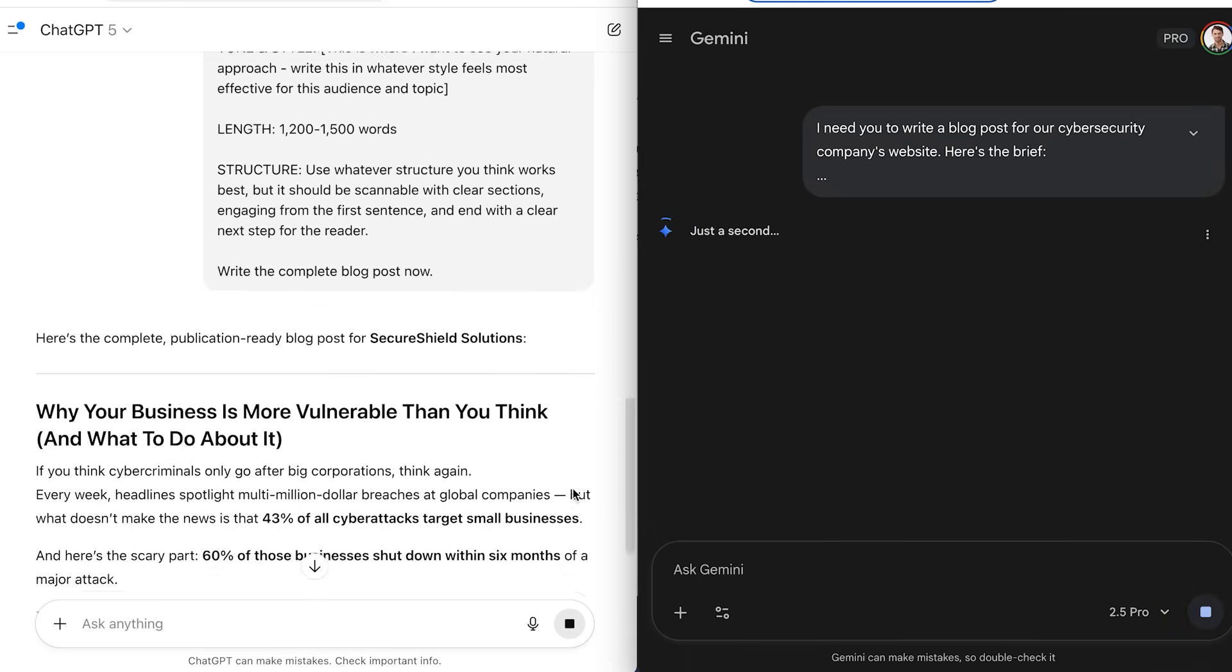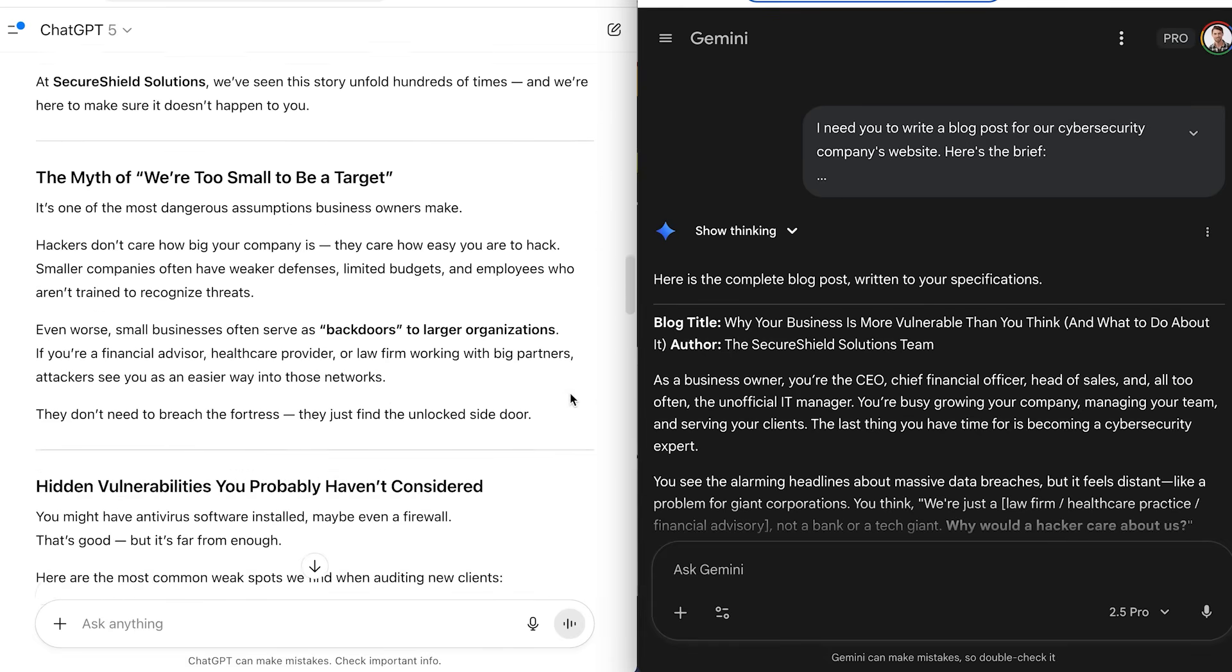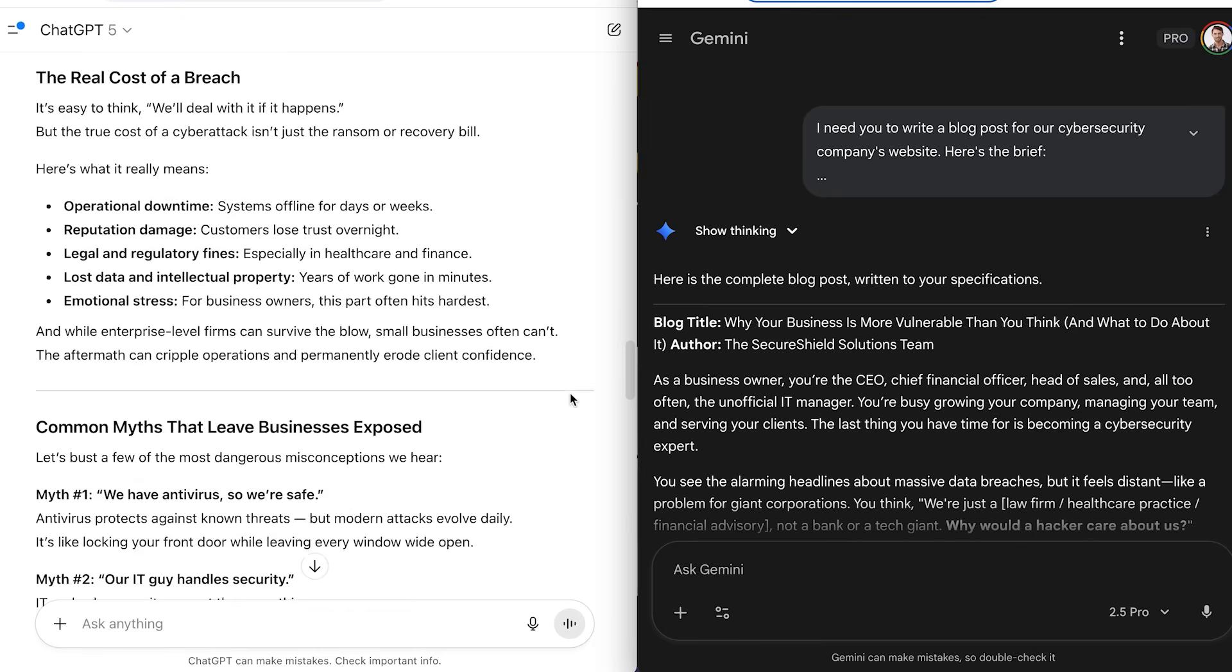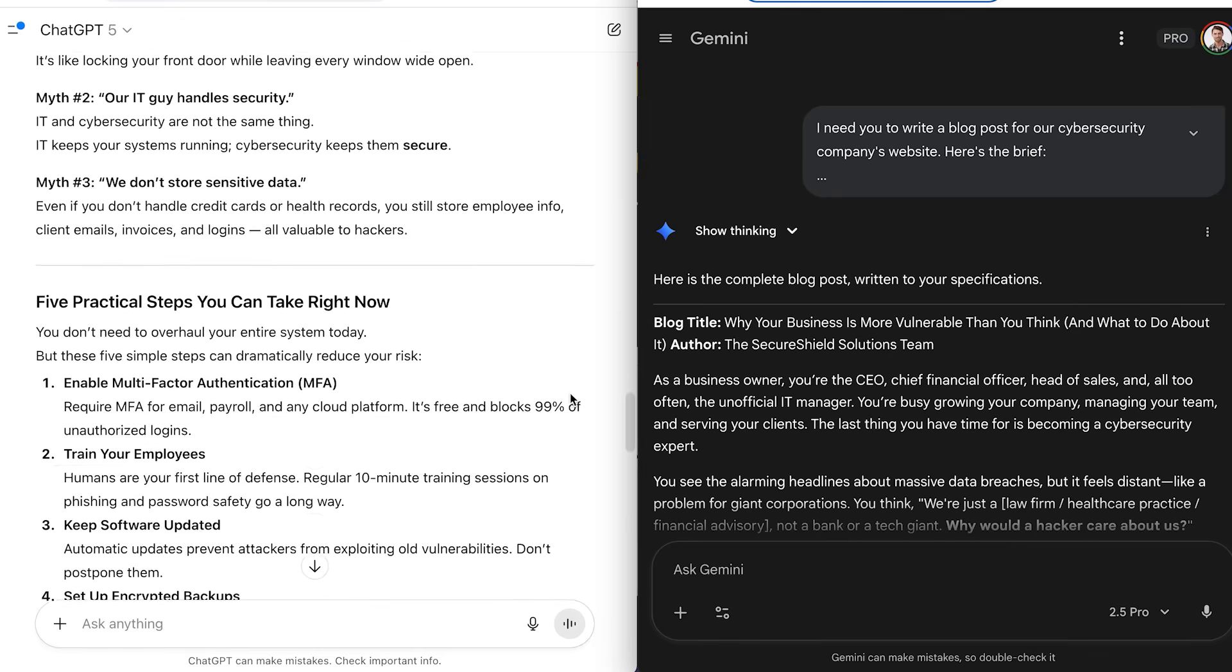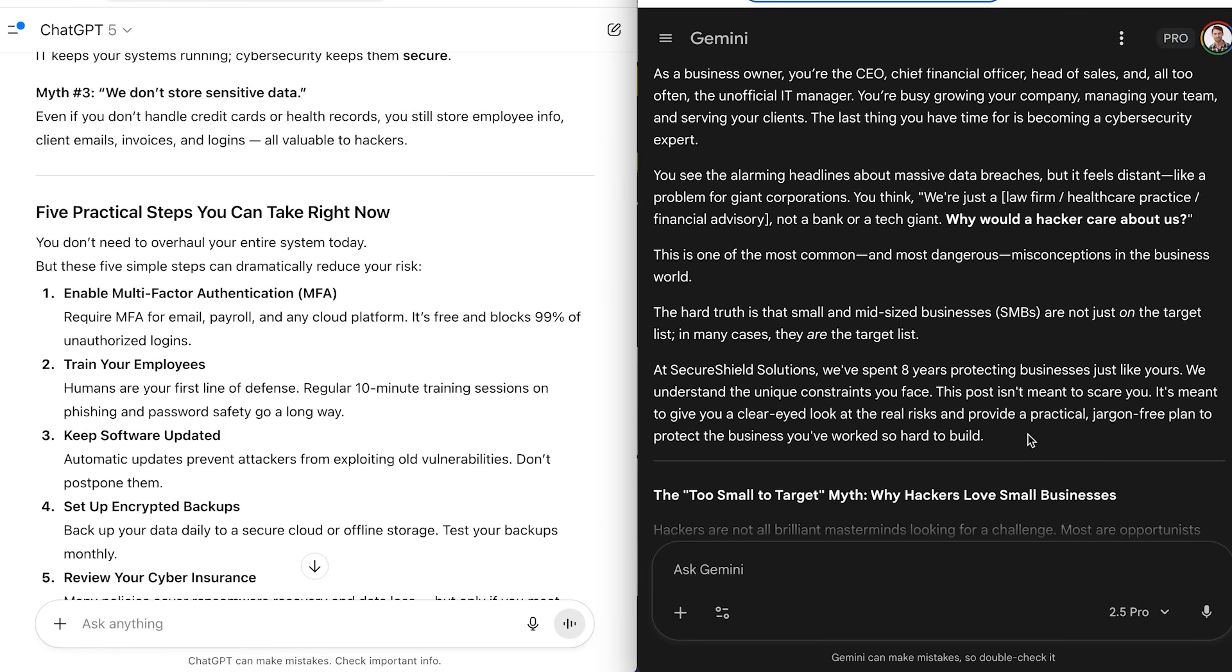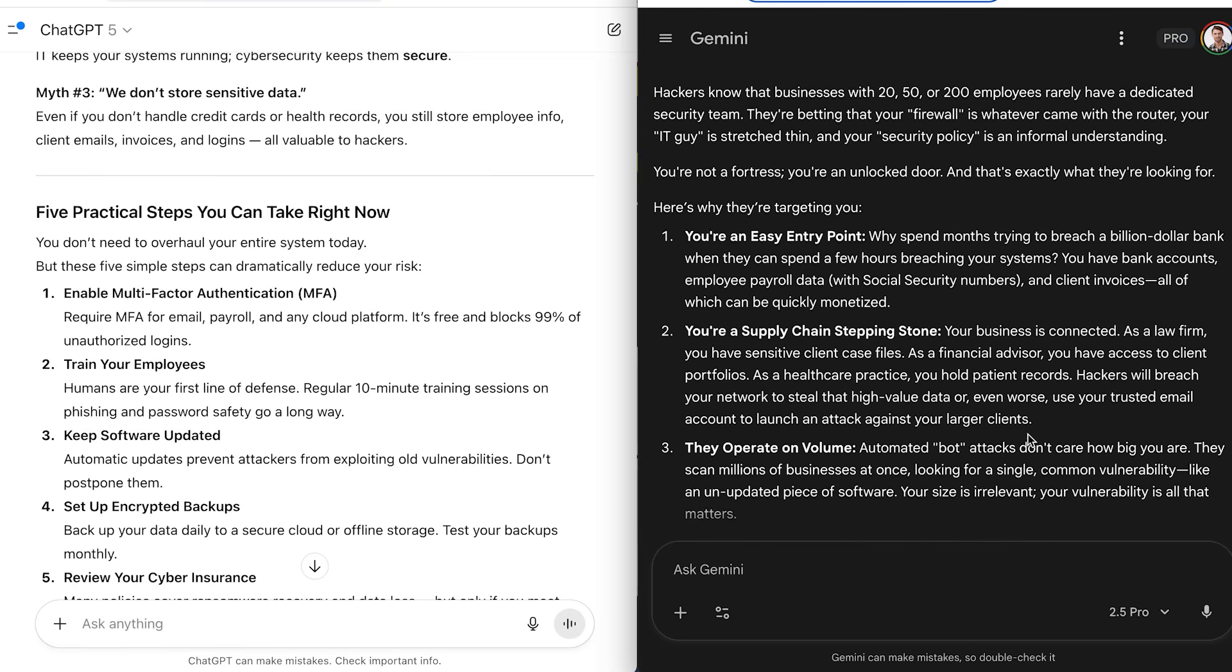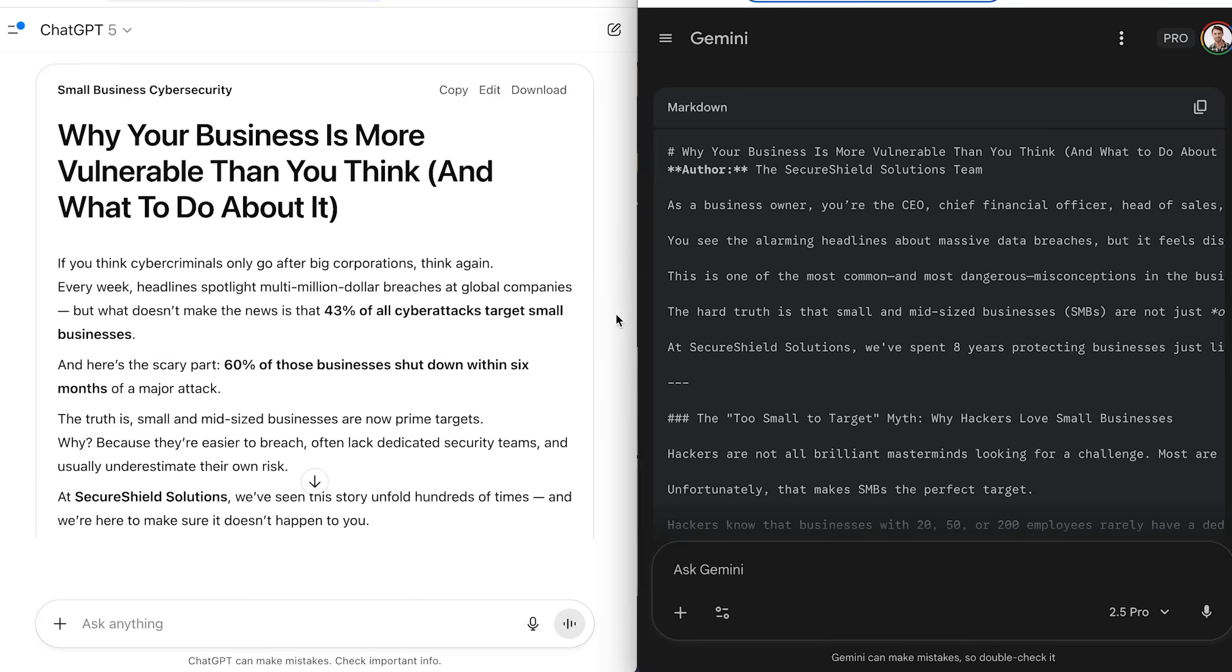Let's start with content creation, because that's the bread and butter for most people watching. In my tests, ChatGPT crushed it when it came to creative writing, social media posts, and storytelling. It naturally adds emojis, writes hooks that pop, and just has that conversational tone that connects with people. Gemini, on the other hand, leans more into structured and professional. It's great if you're writing formal business documents or something that needs a polished corporate voice. So the winner here really depends on your brand voice. Do you want casual and fun or buttoned up and professional?